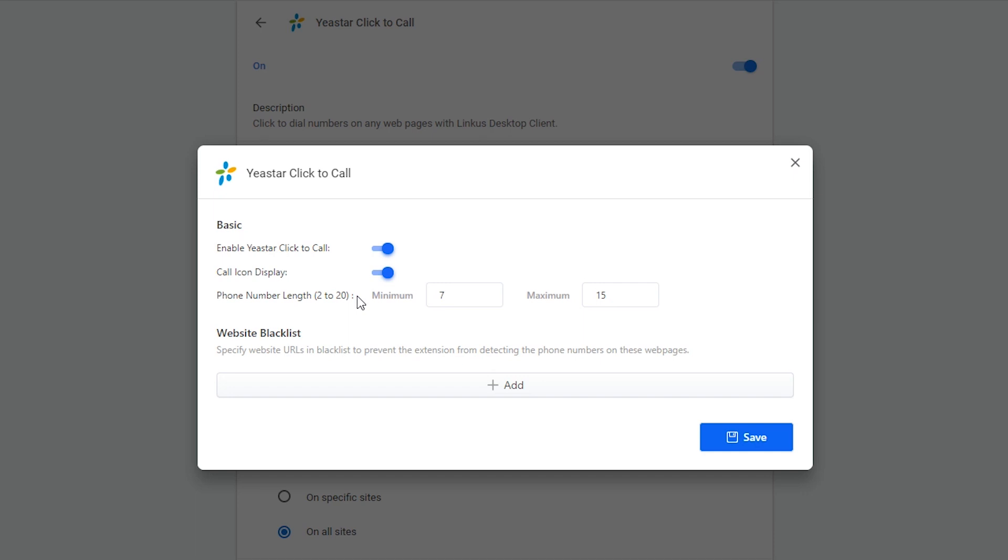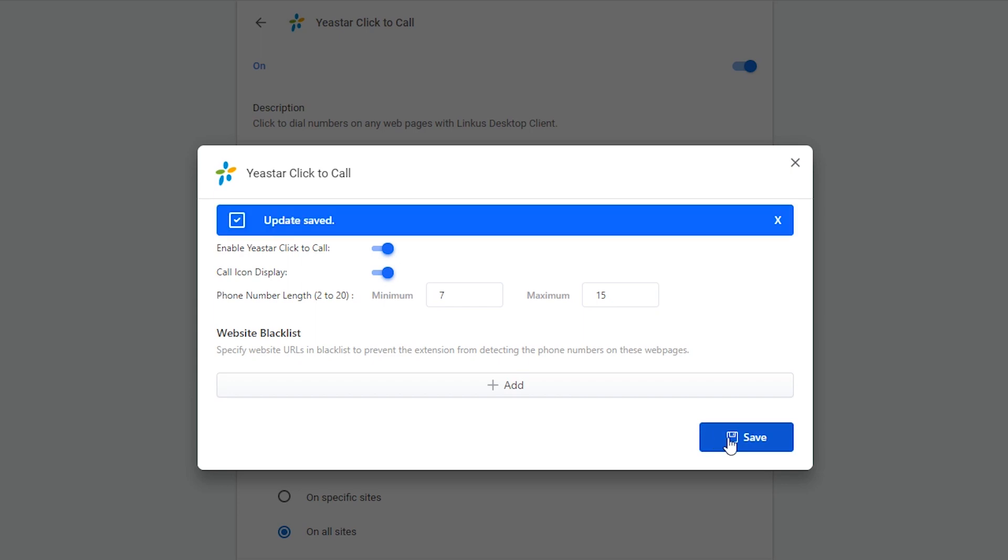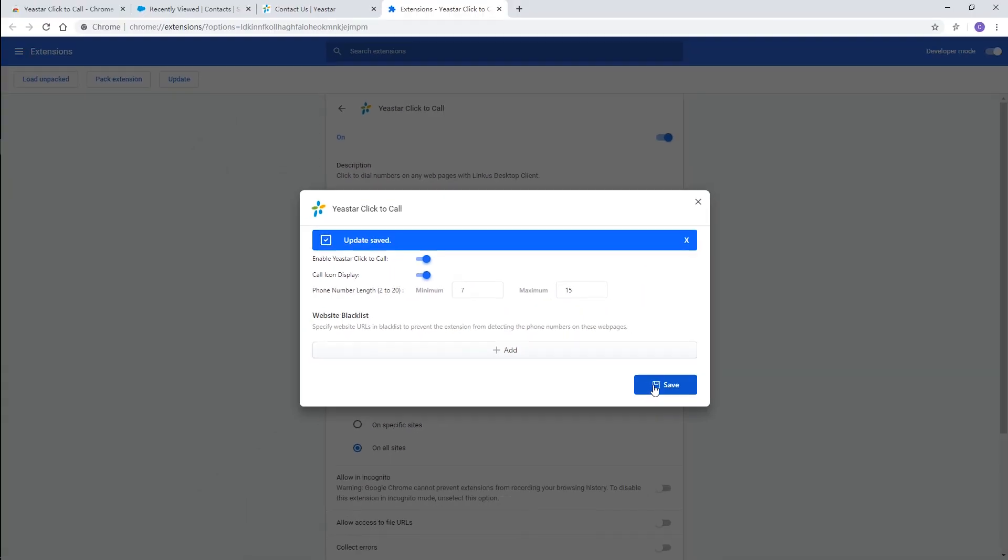We can also add some websites to the blacklist if we want to prevent the extension from detecting the numbers. Guess we can just keep all these settings as default.